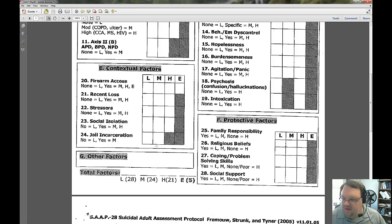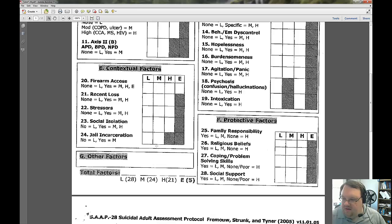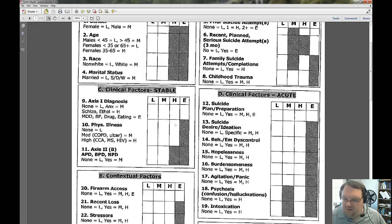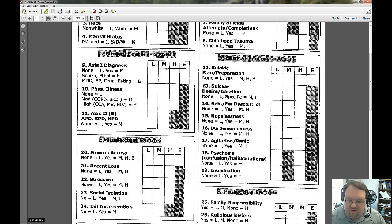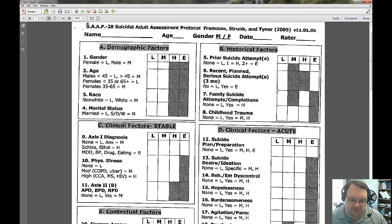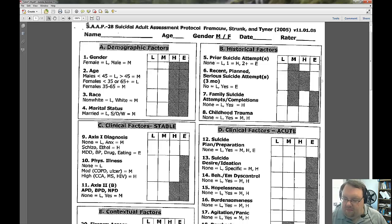If someone is incarcerated, that's at least moderate risk by the statistics. Now we're moving up to historical factors. These are mostly stable things — some are more acute and come and go, but many are stable. We'll get to the acute factors in a bit, which look at things specific to right now. As you'll remember from Rudd's fluid vulnerability model, the belief is that people are not always suicidal — there are ups and downs, so it's important to look at both long-term and shorter-term risk factors.